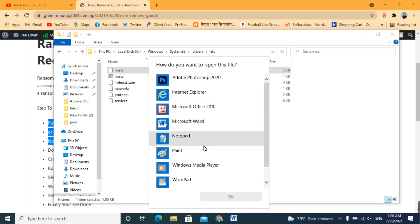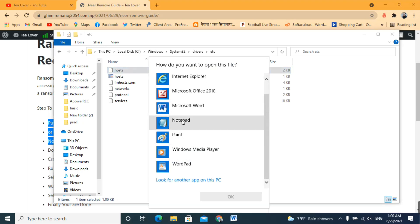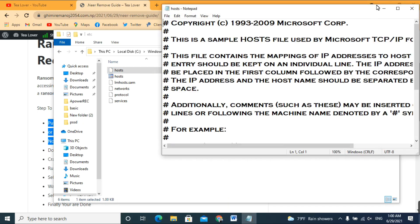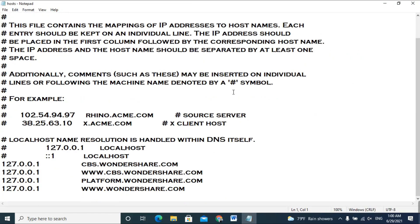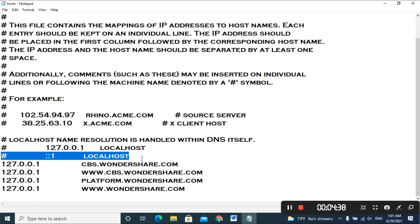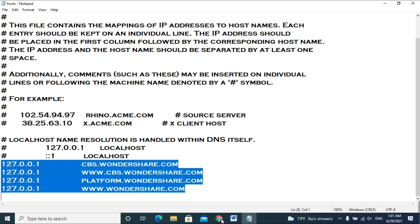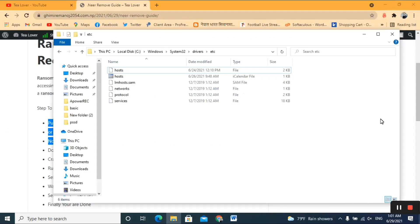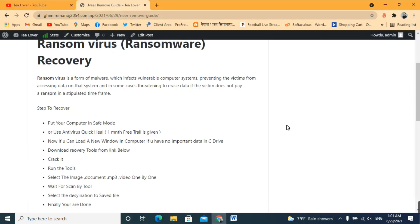Click on the hosts file and open it with Notepad, then click OK. If you have been attacked by a virus, just below the hashtag lines you will see a number of IP addresses. Select those IPs and delete them. After removing those IPs, we will move on to the data recovery tool.